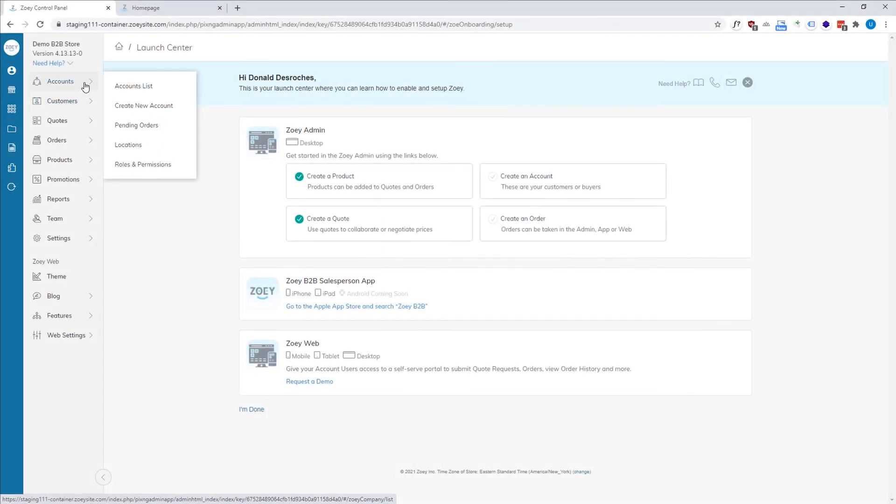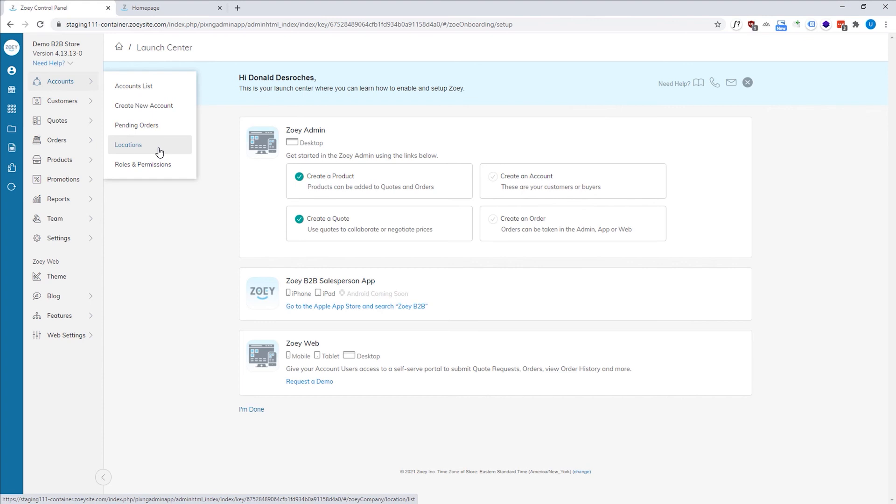Finally, we have accounts and accounts allow you to take one or more customers and roll them up into an account. Think of a synonym for account is company. Within the accounts, you have locations. So you can have like an east side and a west side location. Each account can have its own manager. You can then add individual customers to the different locations and set everything up that way.